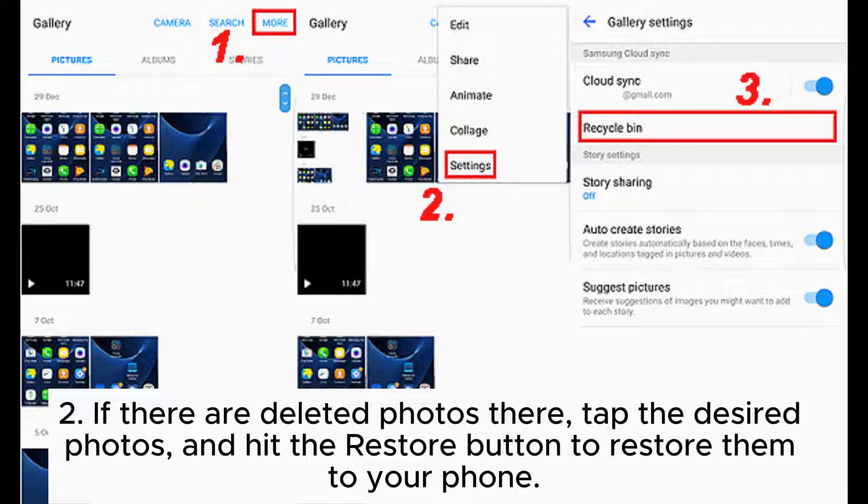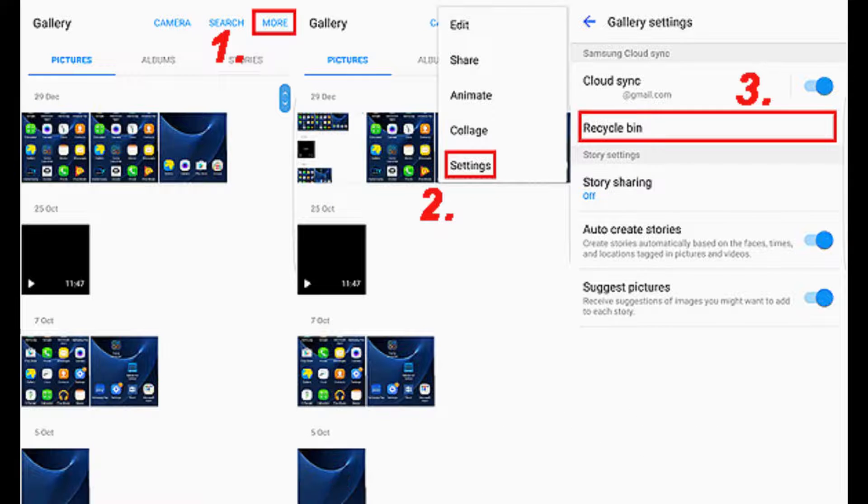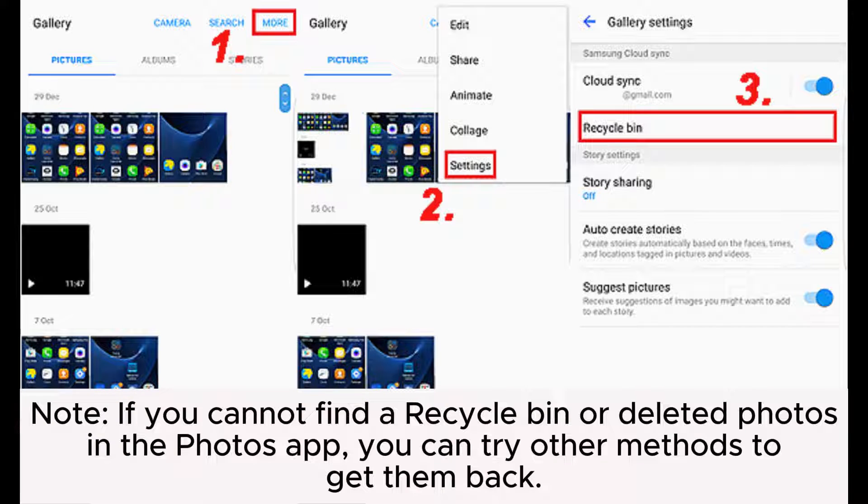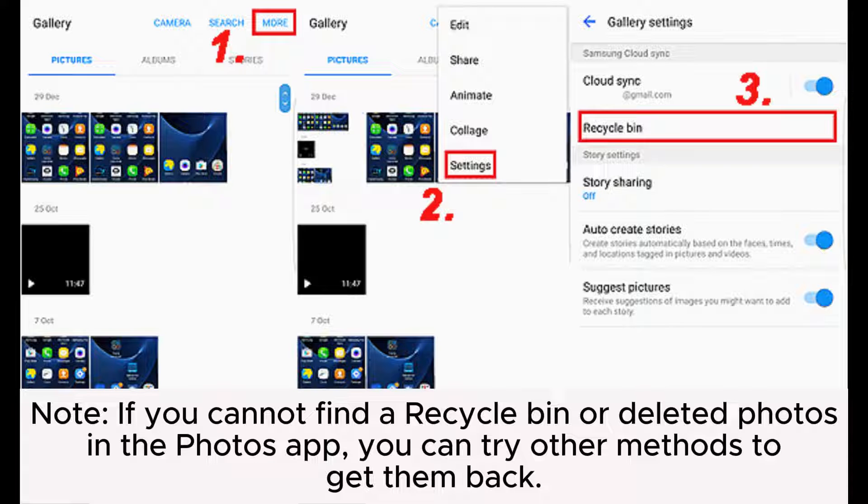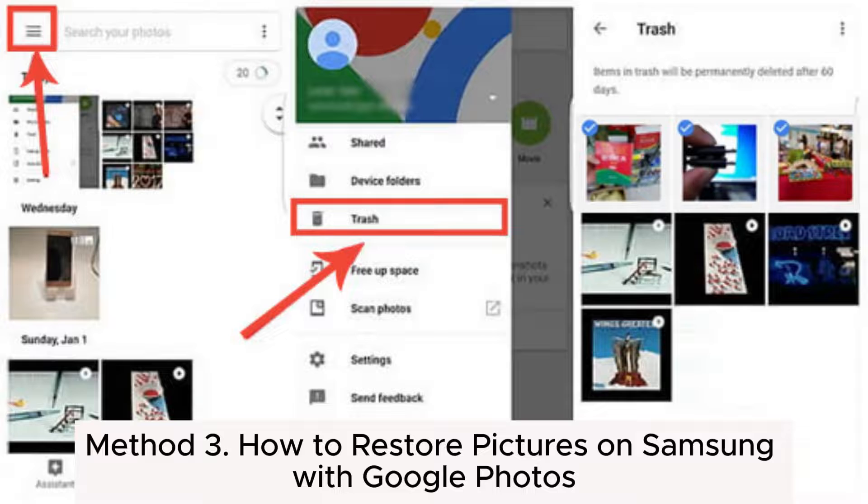Step 2: If there are deleted photos there, tap the desired photos and hit the Restore button to restore them to your phone. Note: if you cannot find a recycle bin or deleted photos in the Photos app, you can try other methods to get them back.